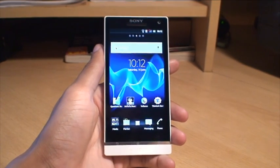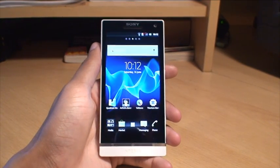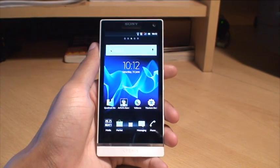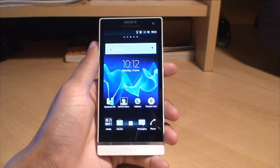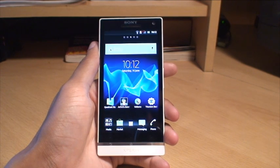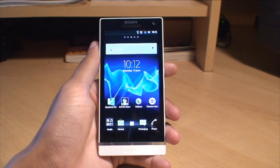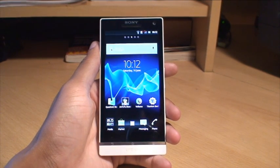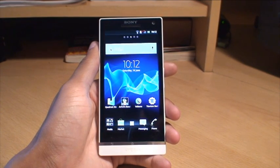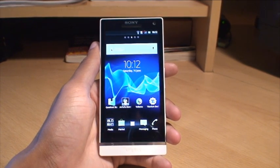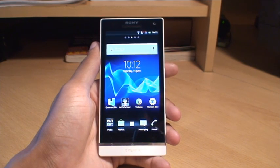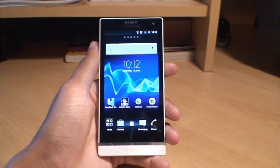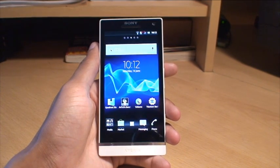Hi guys, it's NMG4 here with the Sony Xperia Arc smartphone. This is part two to how to root your Xperia Arc smartphone. In part one we went through how to unlock your bootloader, and in this part we're going to go through actually rooting the phone.